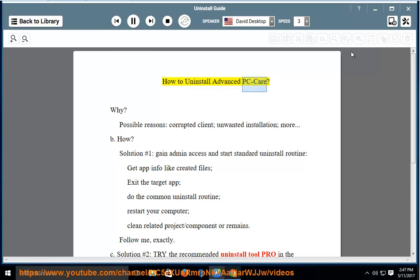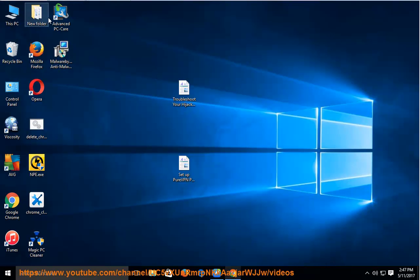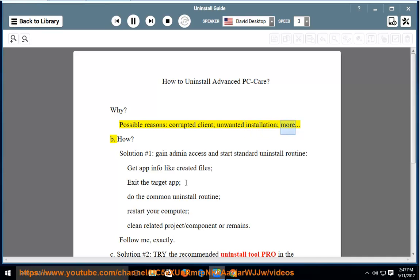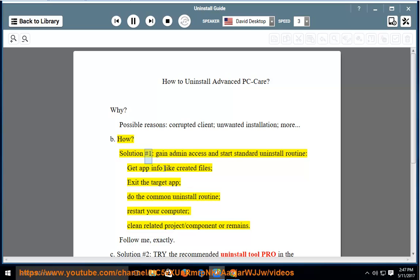How to Uninstall Advanced PC Care. Why? Possible reasons: corrupted client, unwanted installation, or more. Solution number 1: Gain admin access and start standard uninstall routine. Get app info like created files, exit the target app, and do the common uninstall routine.